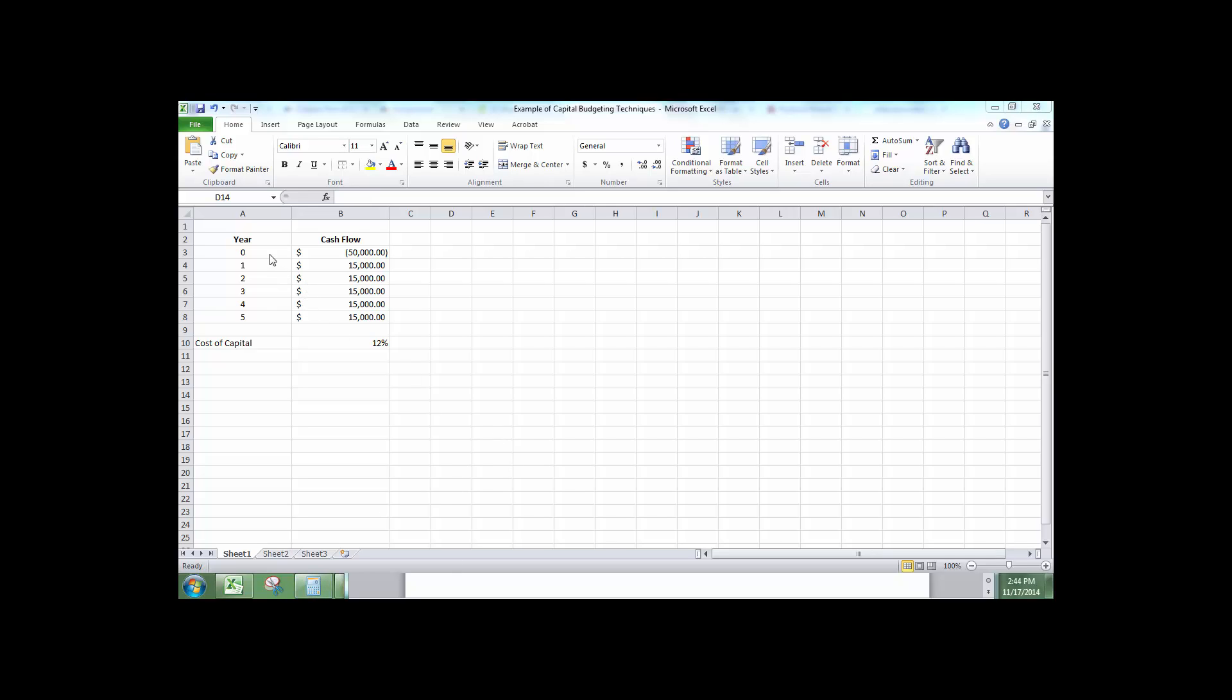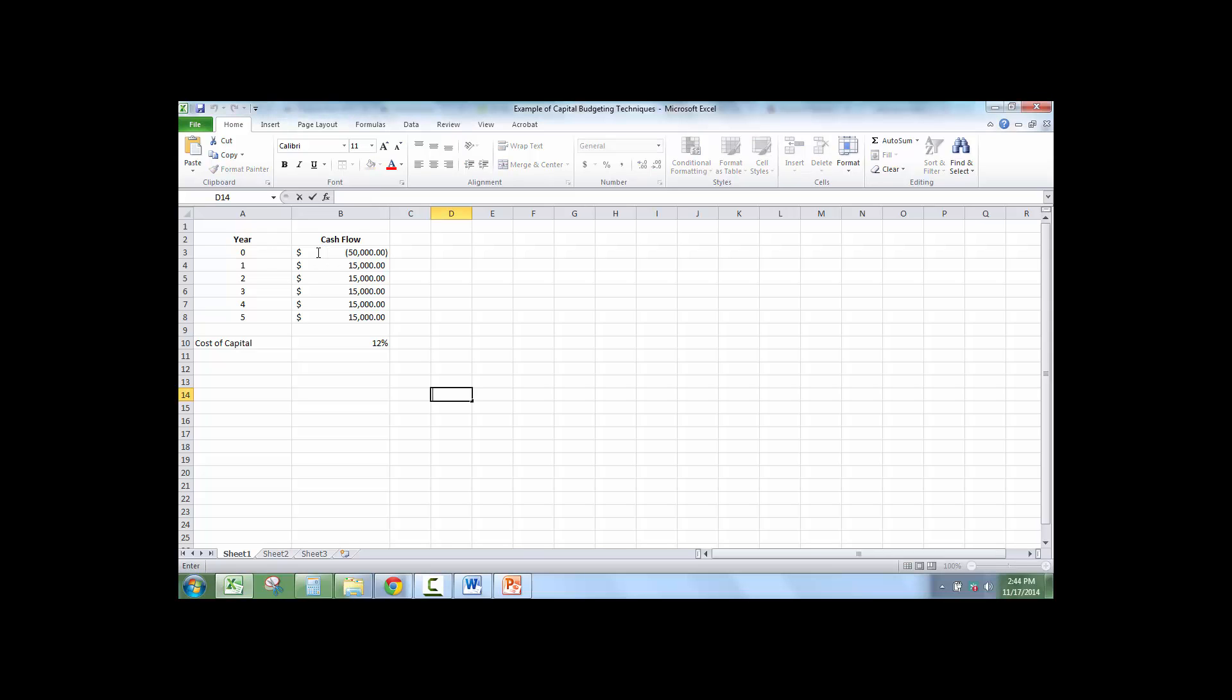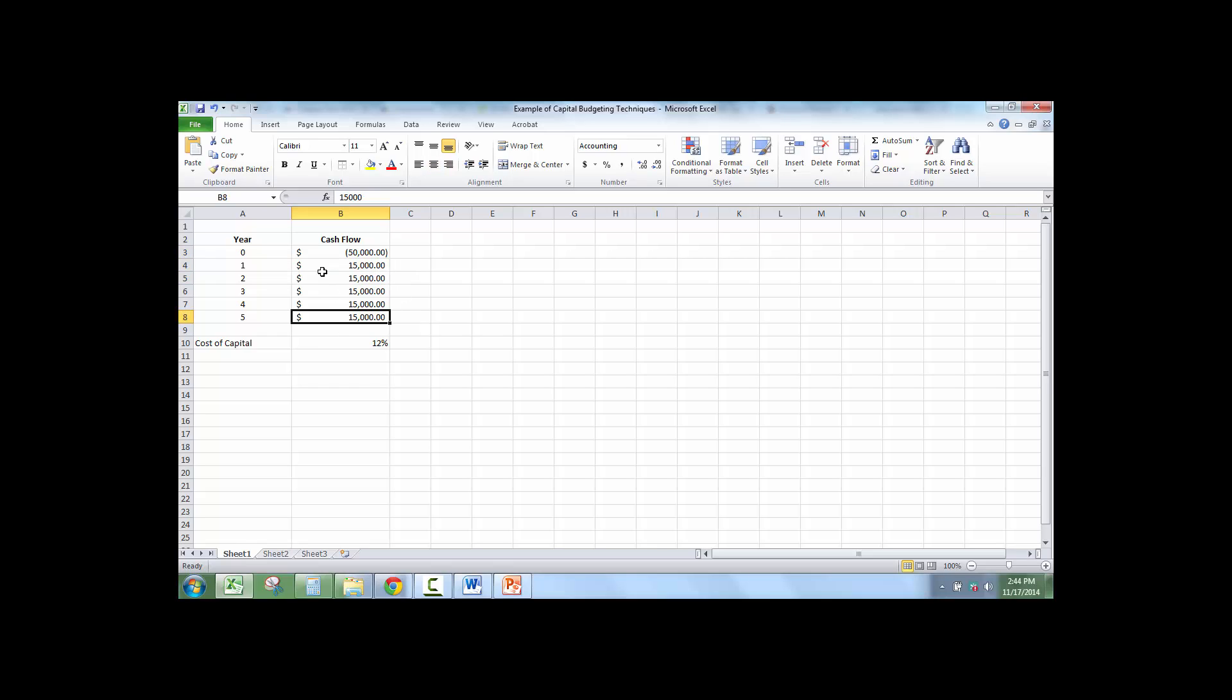This is an example of capital budgeting. We're going to start with a project that has a cash outflow of $50,000 and then a cash inflow of $15,000 for the next five years.